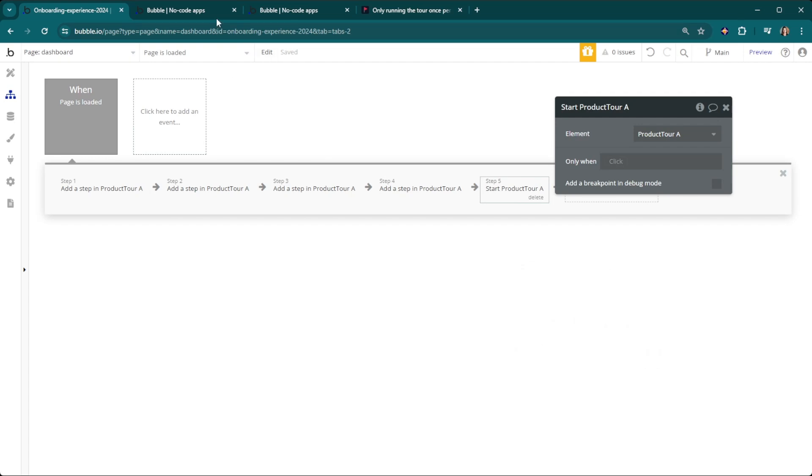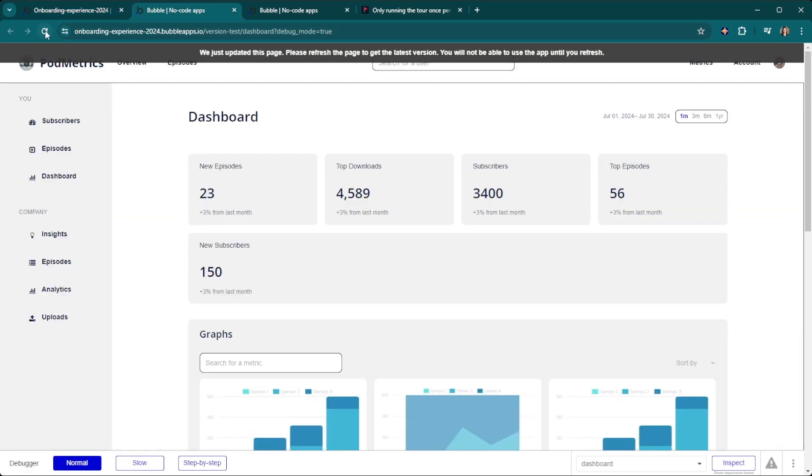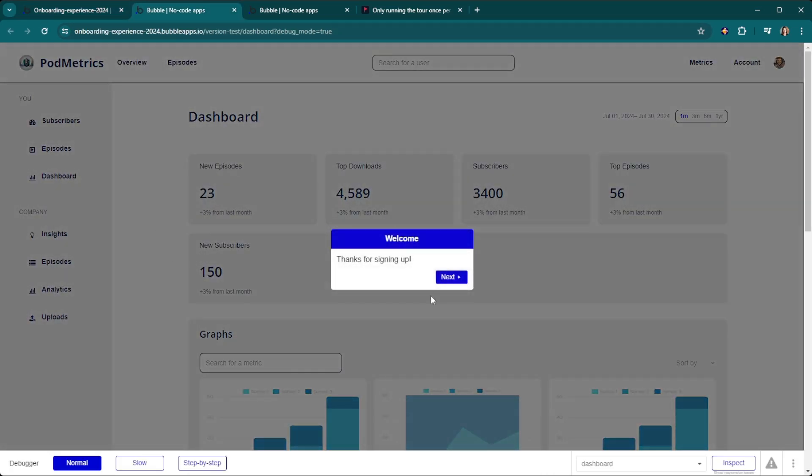Let's take a look at what we've built so far. Welcome, thanks for signing up, here are your podcast stats, filters. As you can see they're not going to any particular element quite yet.